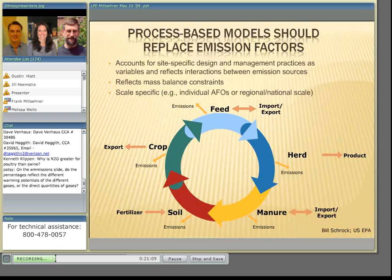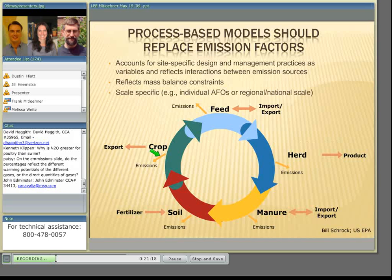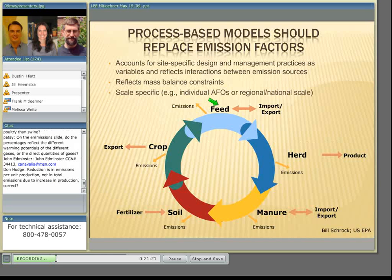It is important to consider all of the contributing components — from the animal herd to the manure, to the soil, to the crops, to the feed. Some recent efforts are establishing what are called process-based models to replace emission factors and to help us understand how a change in one part of the operation leads to changes in other portions.